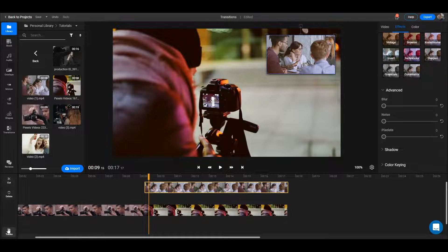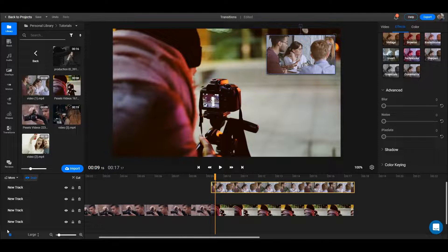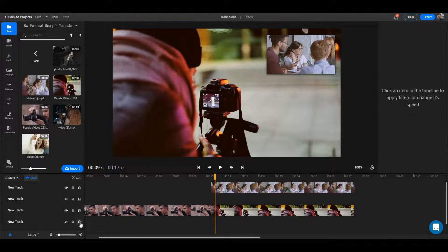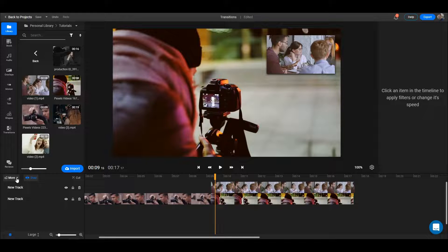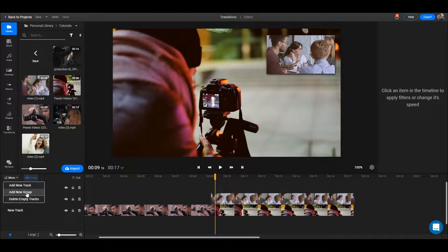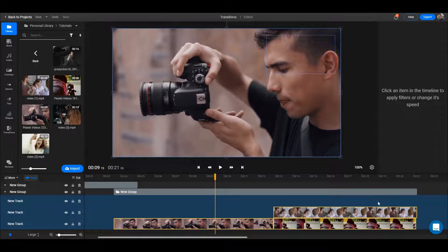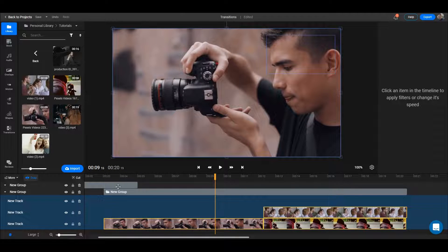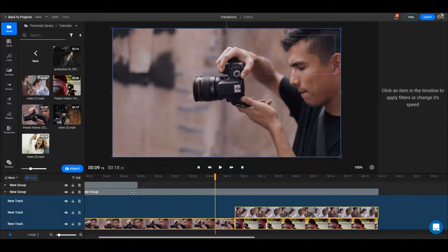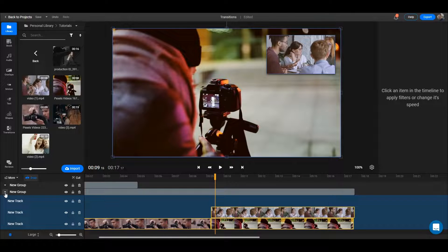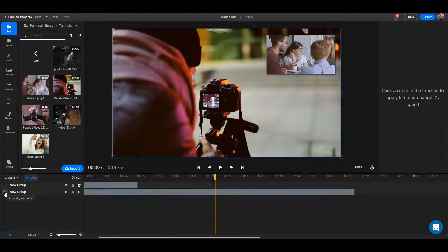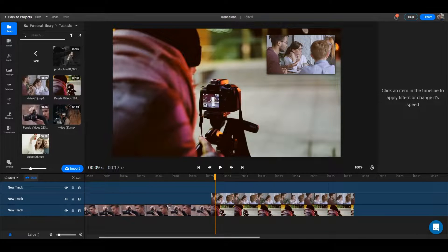If you want to be more specific about your tracks and how you're working with them, you can click on this tracks control button and start deleting tracks. You can also add more tracks if you want to, or add groups and group things together. Usually I don't use groups — it depends on how big your videos are — but for simplicity I like to keep things simple and not use groups at all.